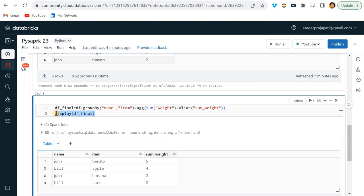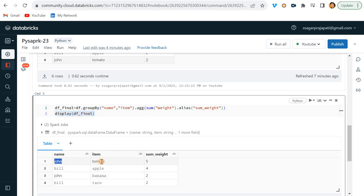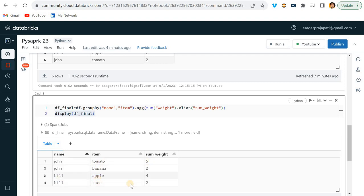It is done over here. Now actually this is correct, right? You can see now John is having tomato... Let me sort it. John is having tomato, banana, and we have like five, two. Bill having apple, taco - we have four, two.